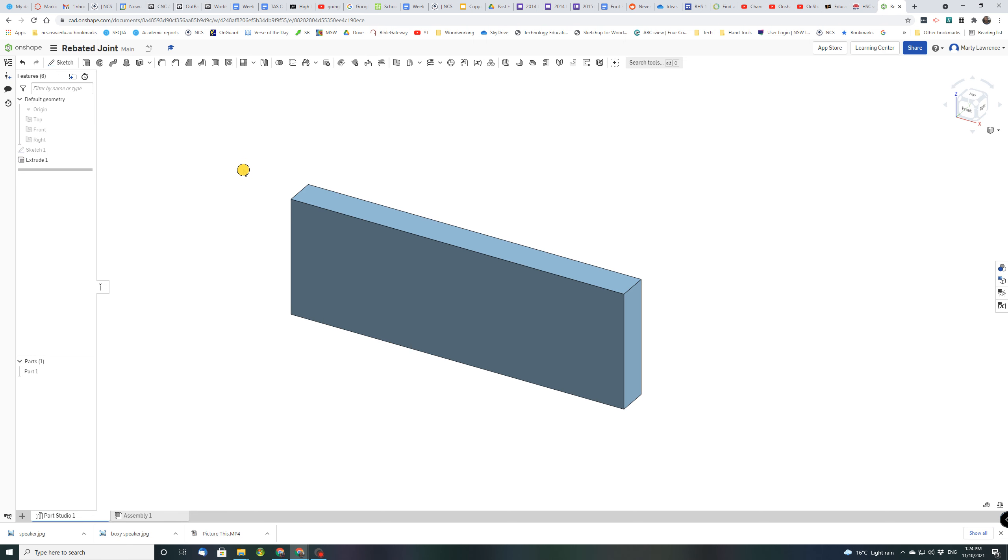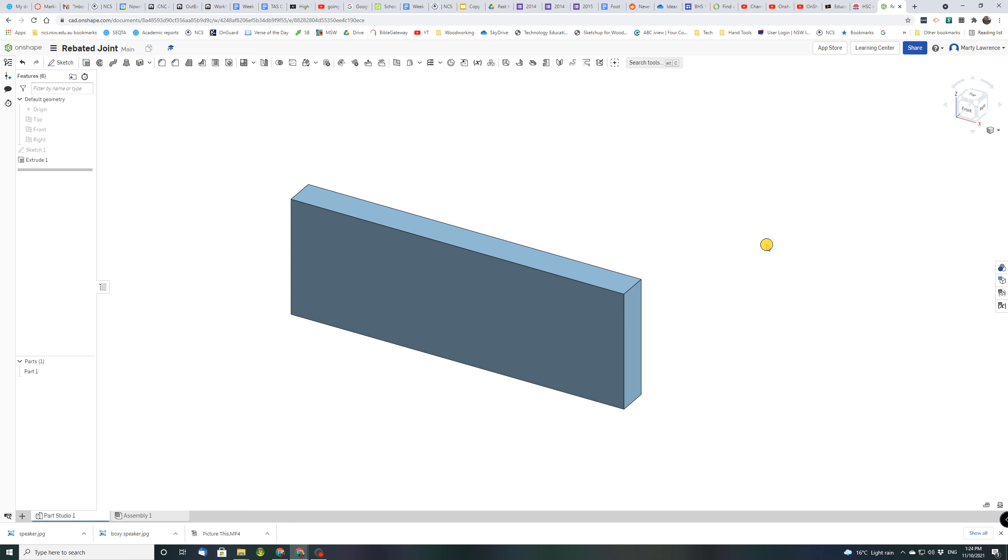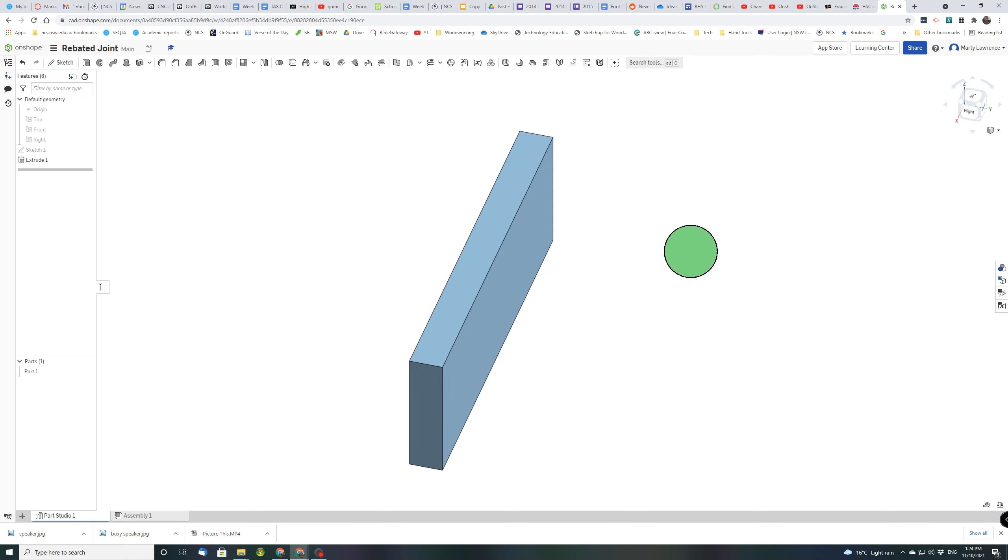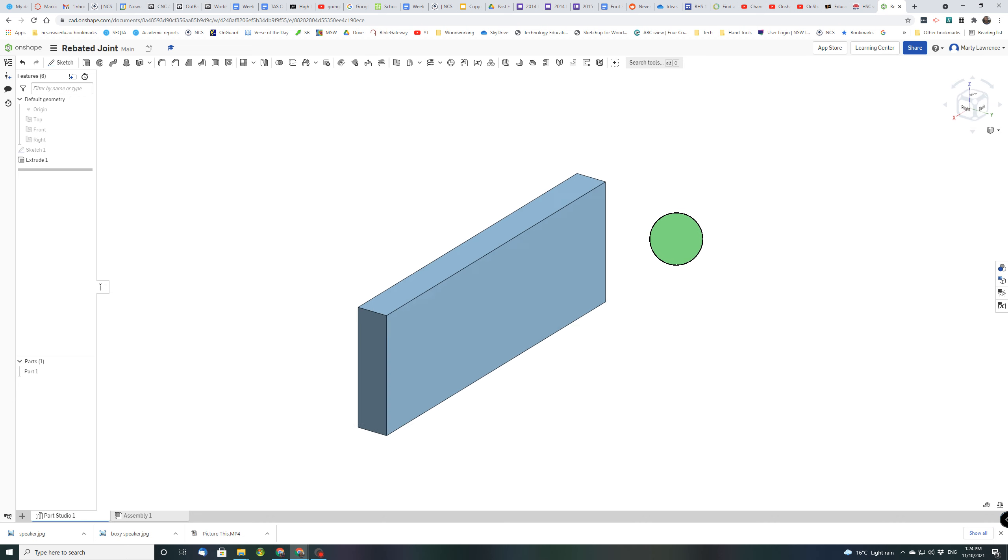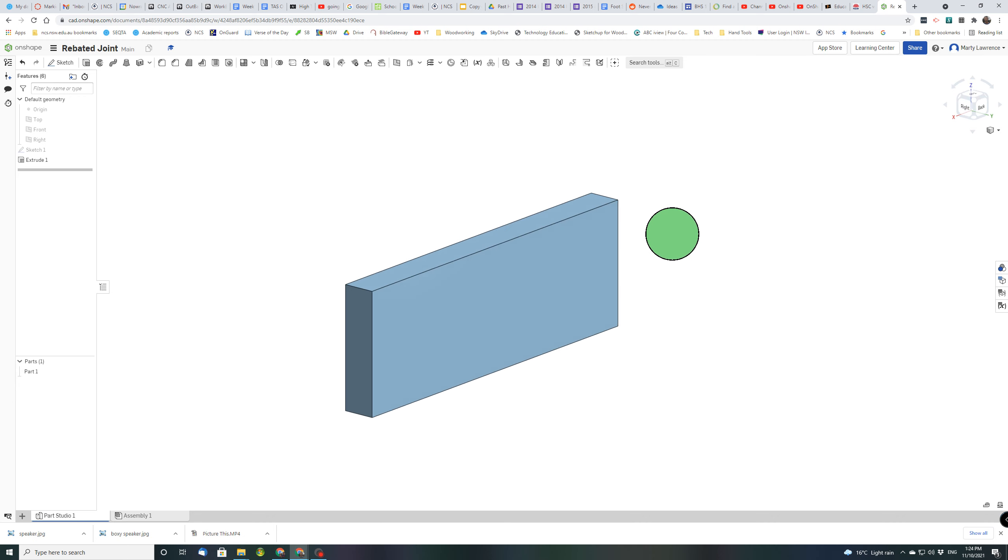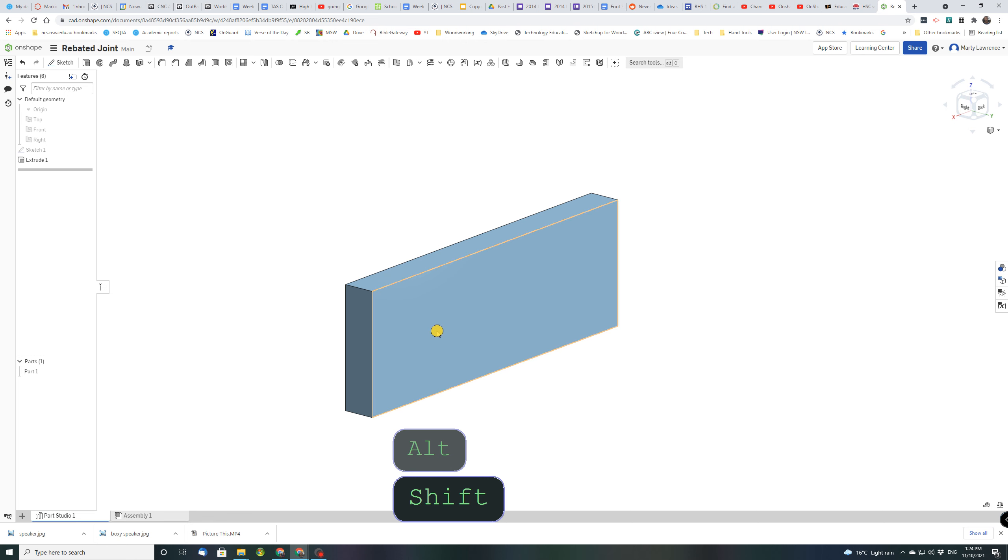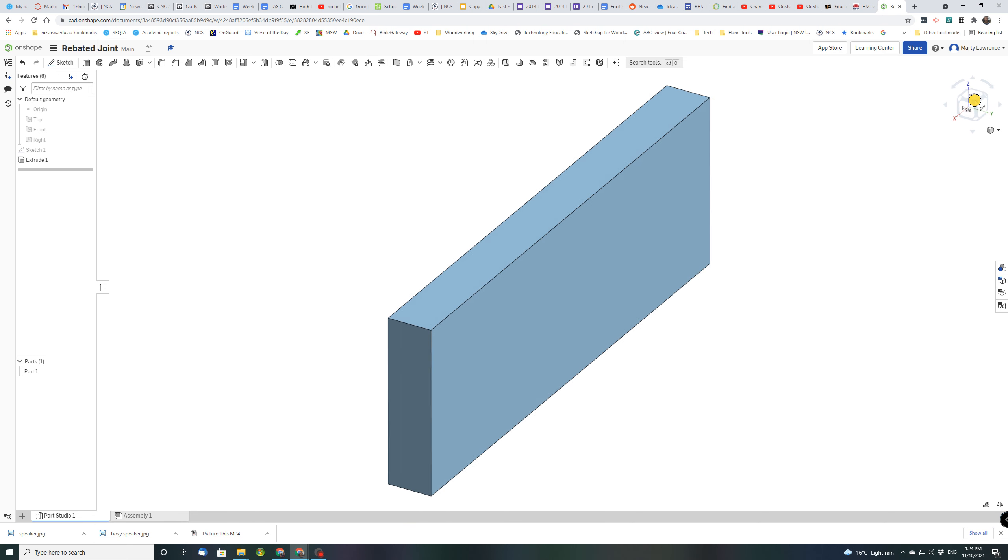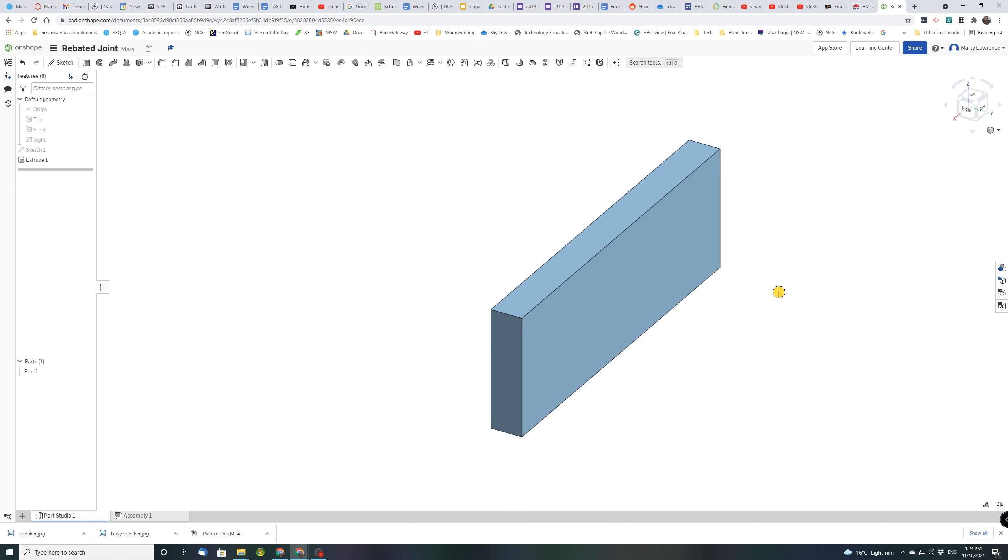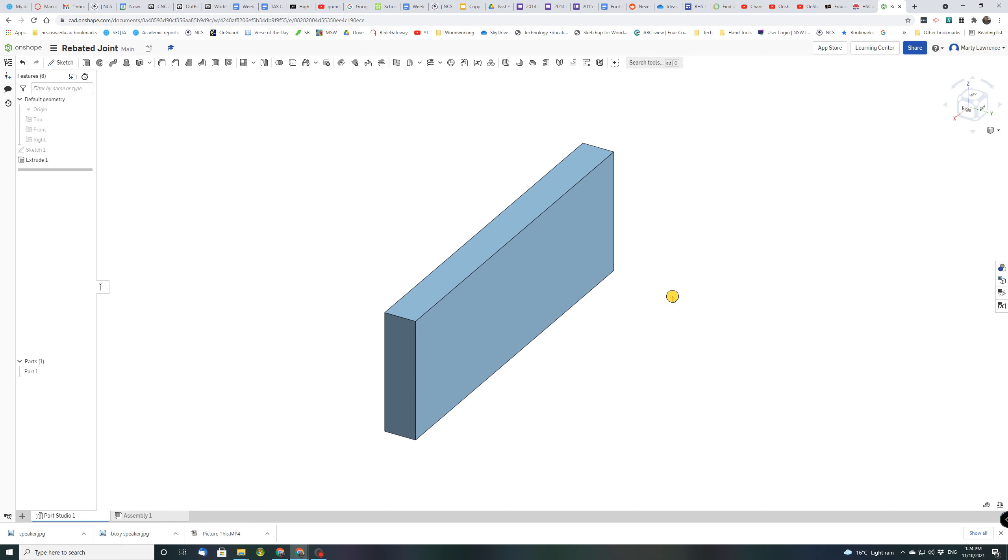Now if you make a mistake there's an undo button here so we can go backwards and do things again. Now I hold down shift and alt on my keyboard, middle mouse button and I orbit around so I'm going to look at the back face.